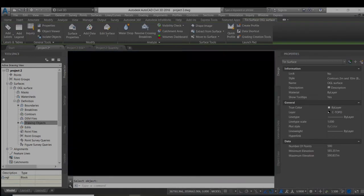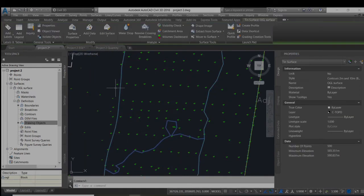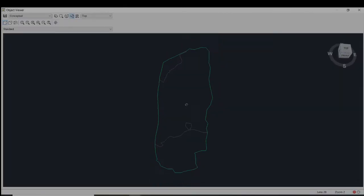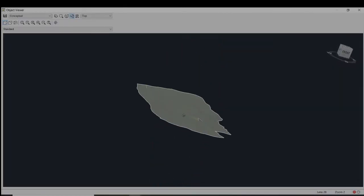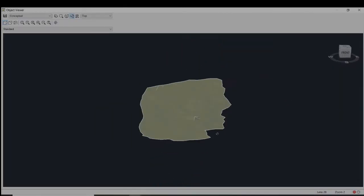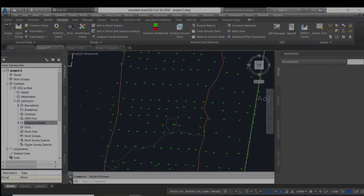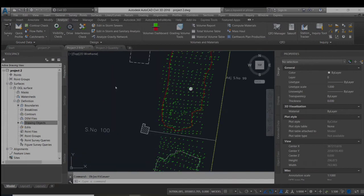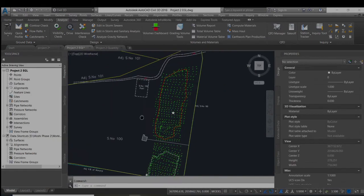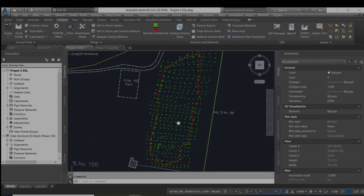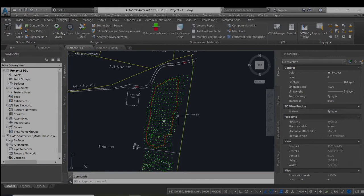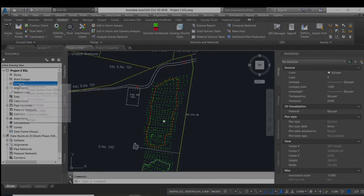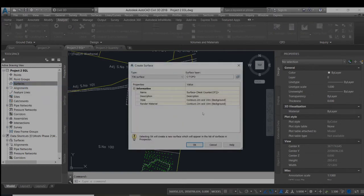Now we will change the surface to the area and see the object. Now similarly we will create the excavated ground surface. I do have all the points of the excavated ground level, so we will create the surface.